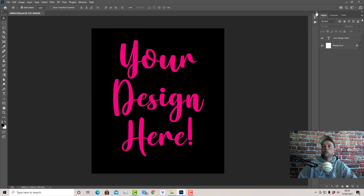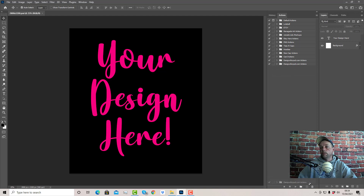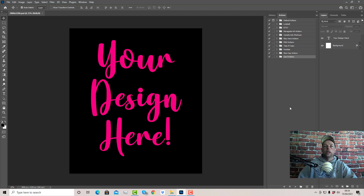Now your actions will look different to mine depending on what you've got installed. I've got these two already installed that I need to delete — just ignore that while I get rid of those. So you've opened up an image or the artwork PSD in Photoshop, you've got your layers showing, and you click these two arrows to show your actions. Yours will look different to mine.